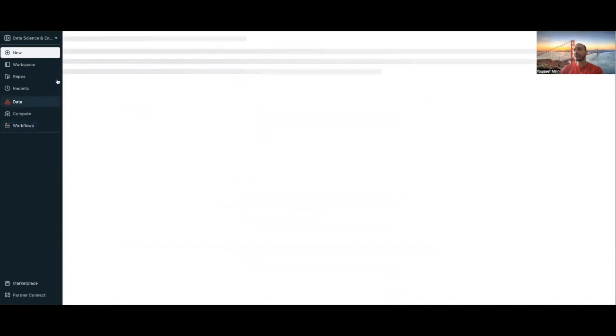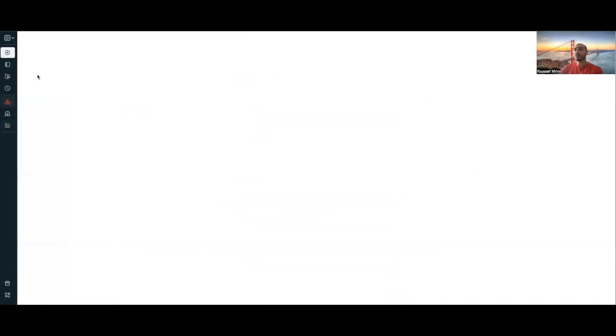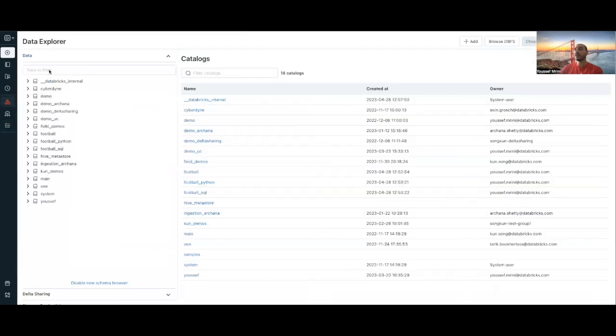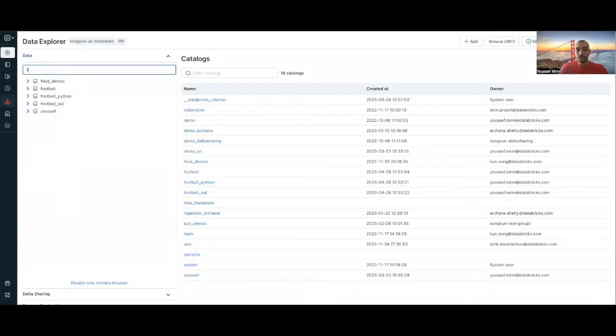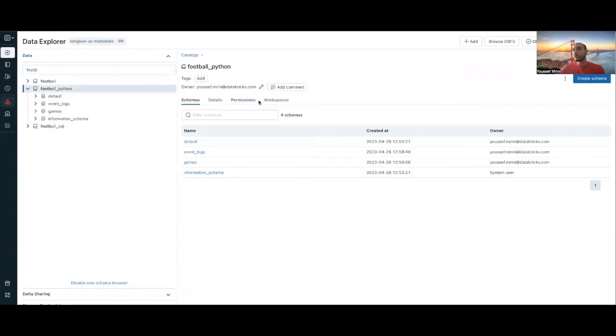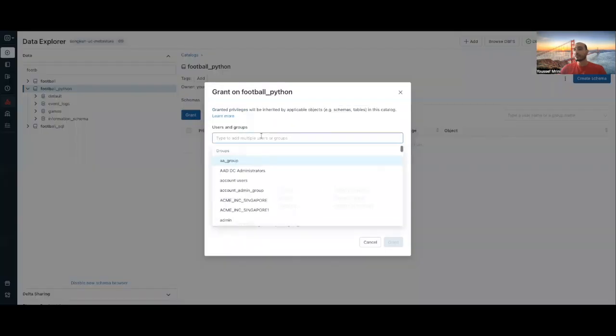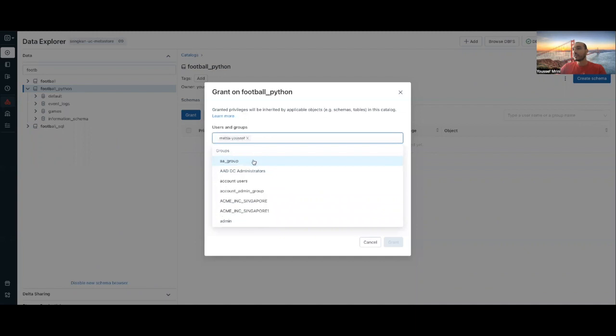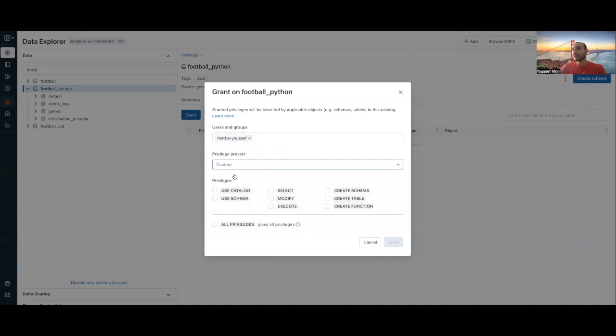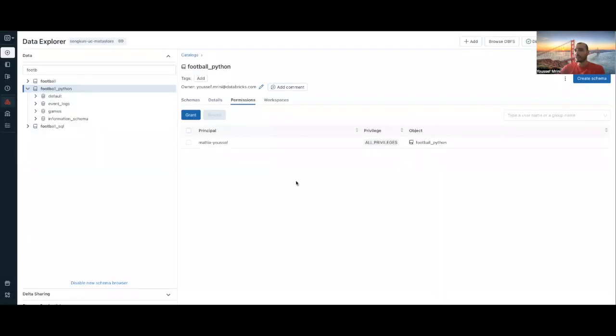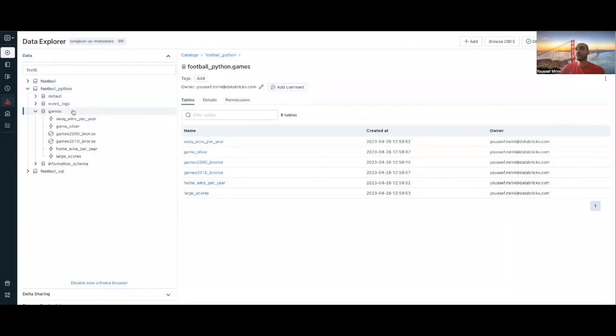If I go to data, I will look for football Python. I can still handle the permissions. I can, for example, say only Mathia and Yusef can have all the privileges. If I go to games, then I will have the tables I have declared.